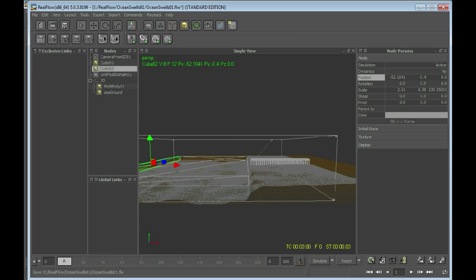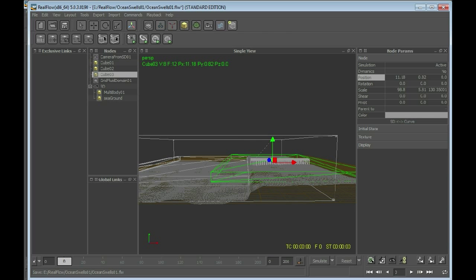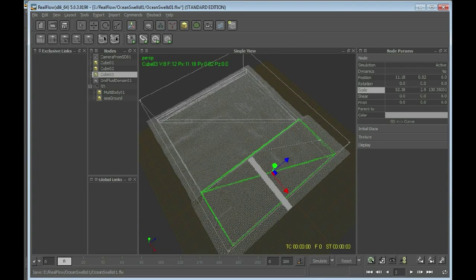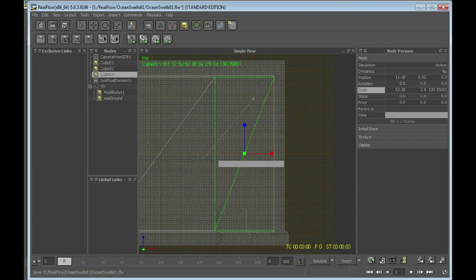We have to create the third cube for the water there. So we go back to cube 01 and use Ctrl+D to duplicate it. Now I will be positioning that to 11.18 and 0.82. We still need to do some scaling — for example 52.38 and 2.9. That should do the job. A bit smaller probably from a top perspective, because we do not need water where there is no camera.